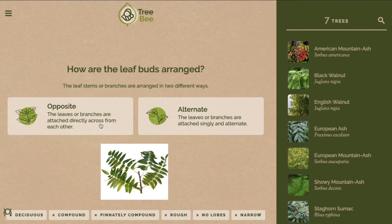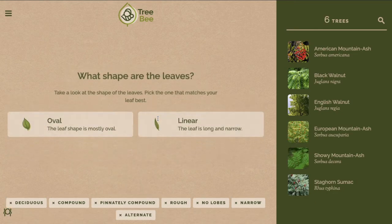When determining whether your species is opposite or alternate, remember that it's based off of the leaf arrangement — leaflets just make up a leaf. So make sure you're looking at where your leaf is attached to the woody stem. In this case it is alternate.